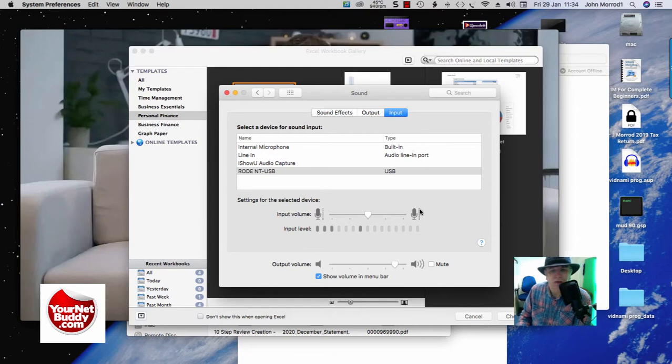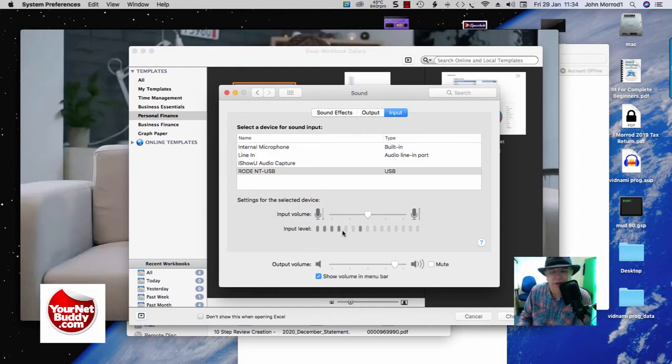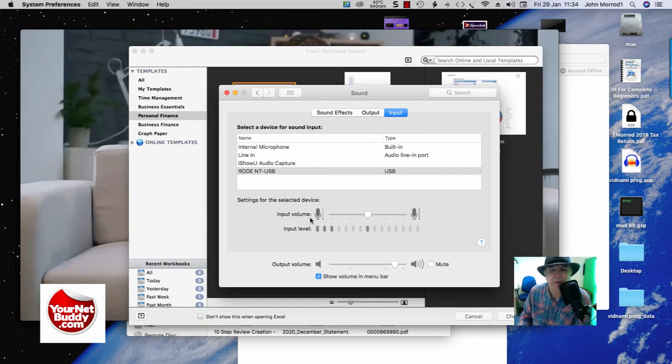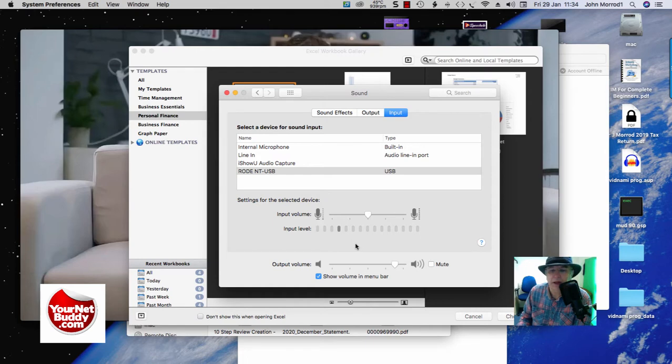Right, one final test. I just want to see the effect it has on the sound, keeping the microphone the same distance away all the time. But I'm just going to adjust the settings on the input volume, which is through the system preferences. So at the moment it's set on number five, 50%, yeah, 50% at the moment.